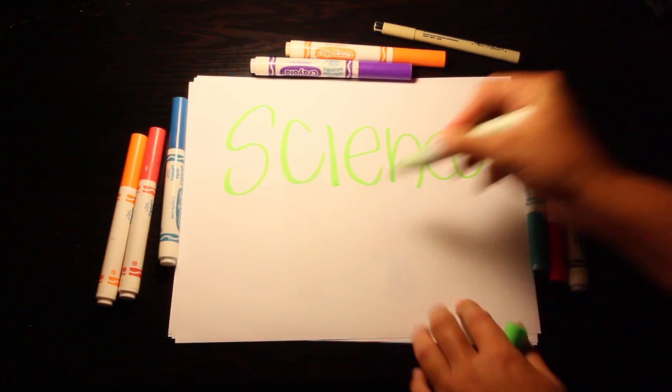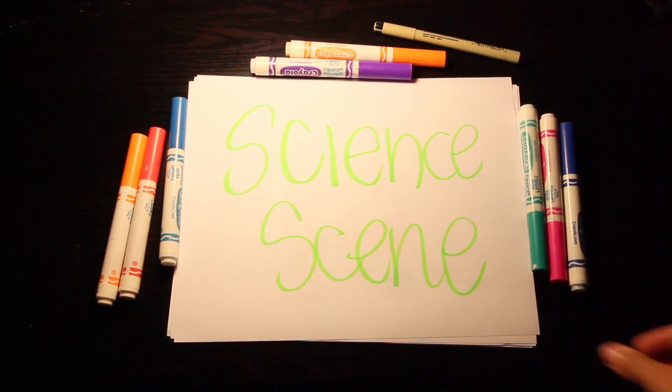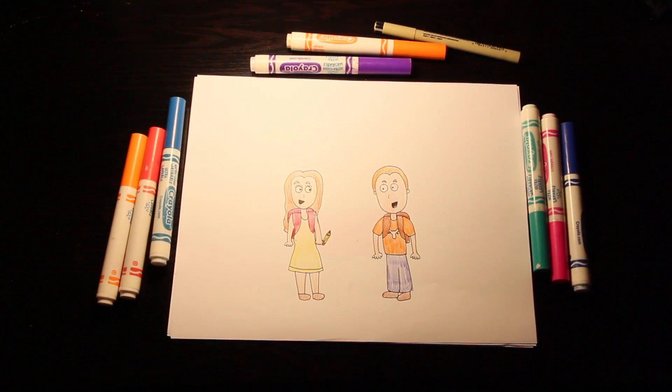I'm Ellen and I'm Robert, and this is Science Scene. I can't believe it's the second day of the semester and we already have a test.